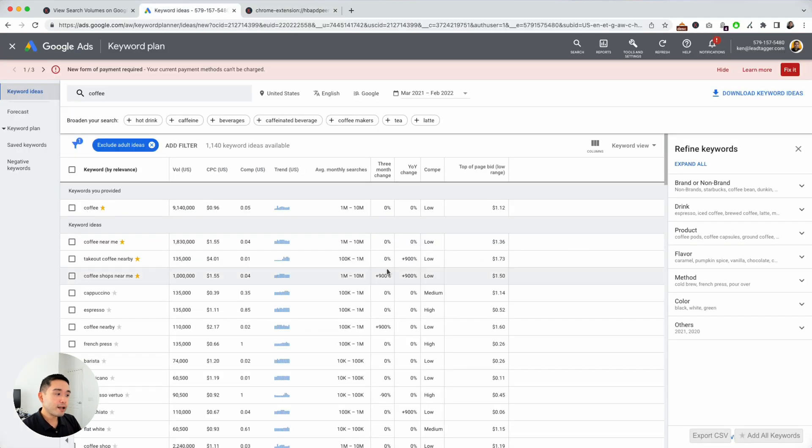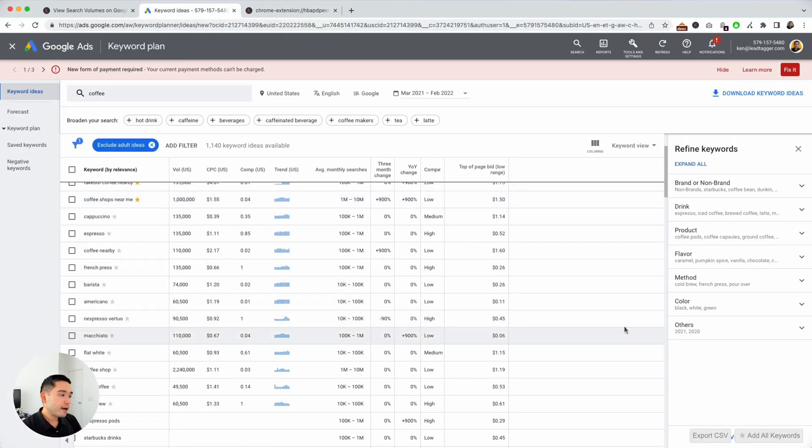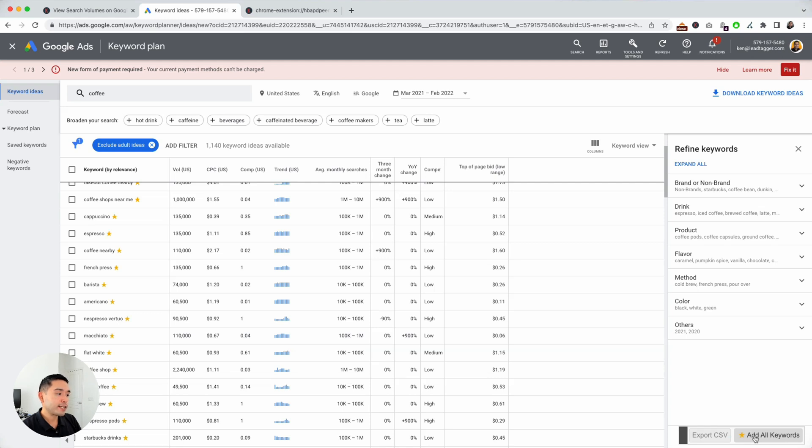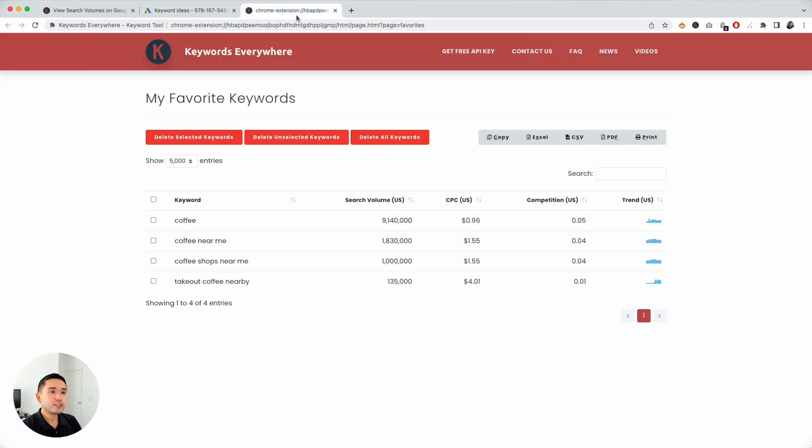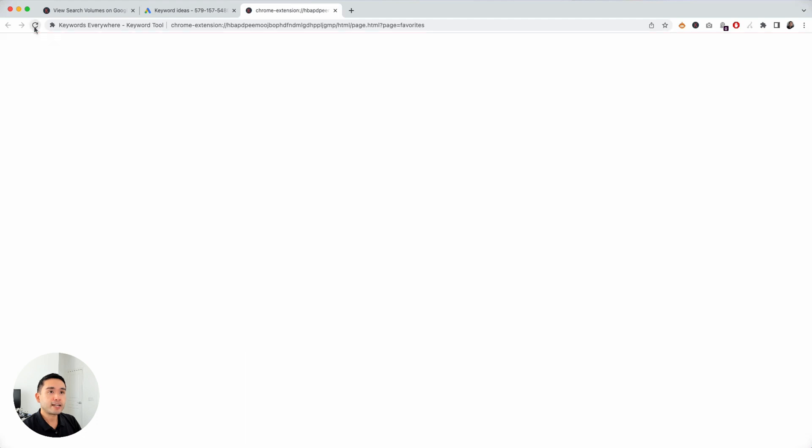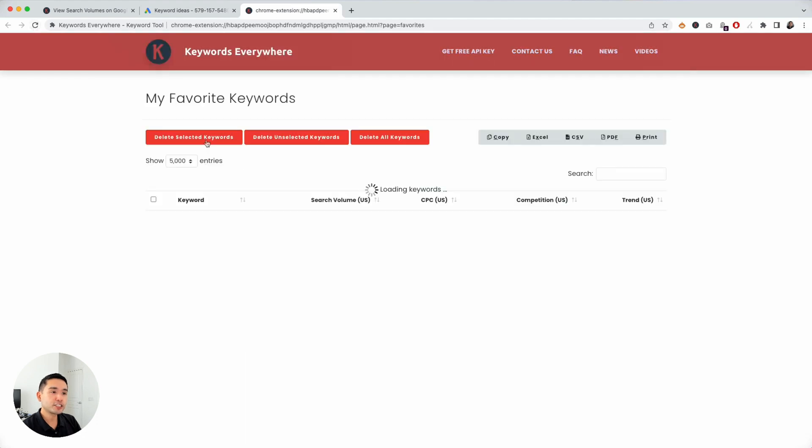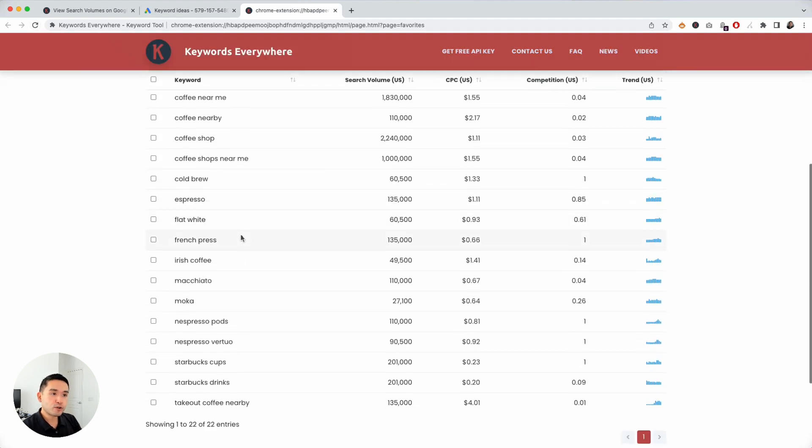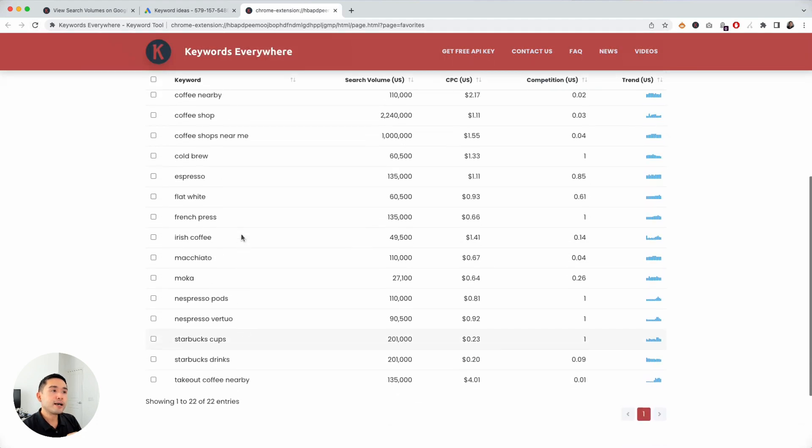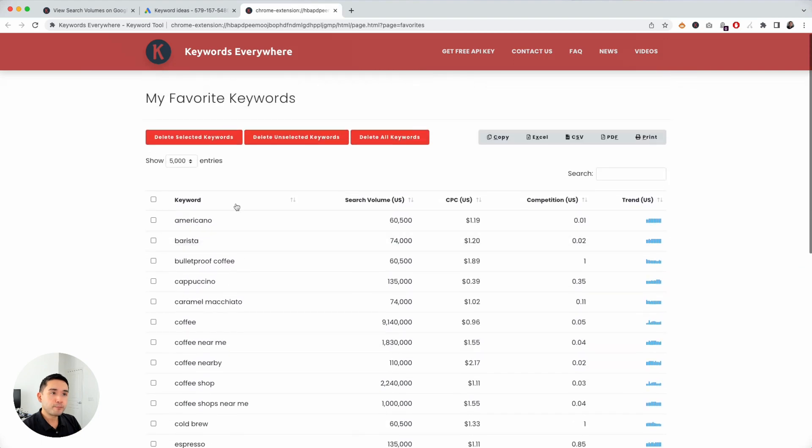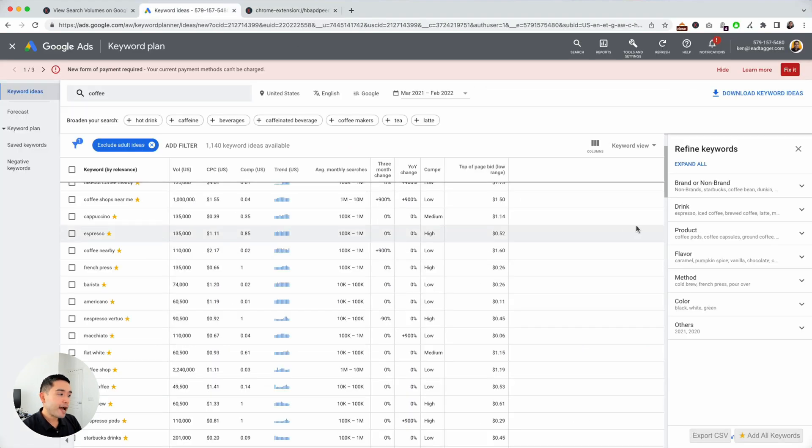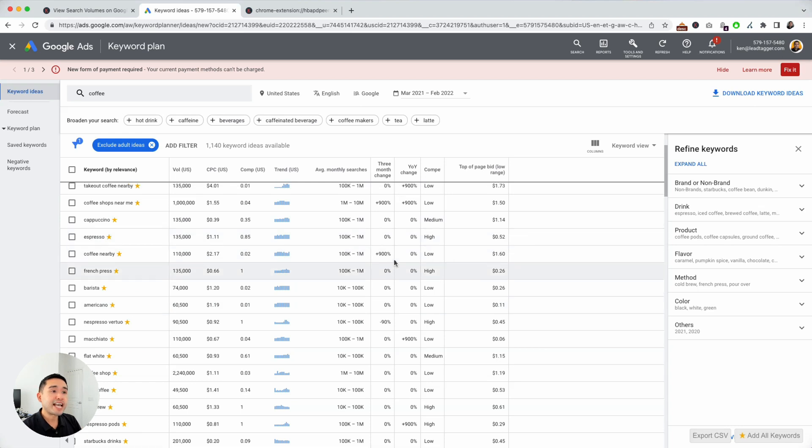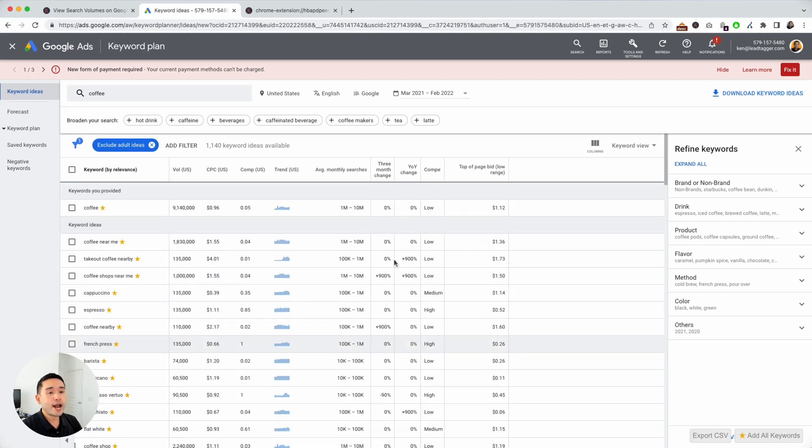And then you can also add all the keywords by clicking the button down below right here. And if I go back to my favorite keywords and hit refresh, now all of the keywords are in my account. And if I go back, I can also export this as a CSV as well, where I can save it and analyze it at a later date.